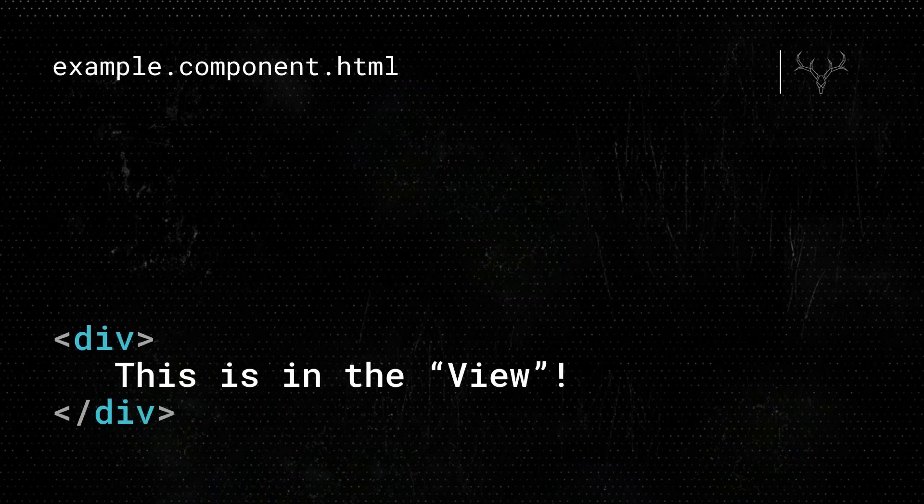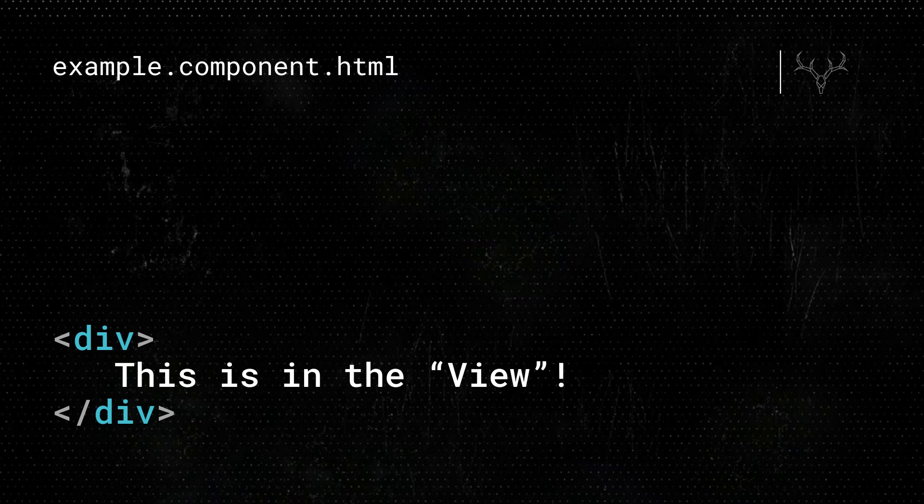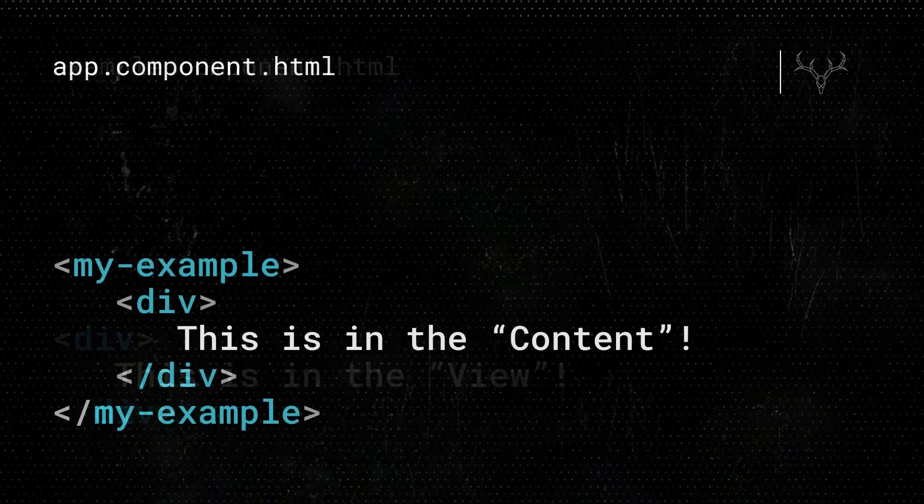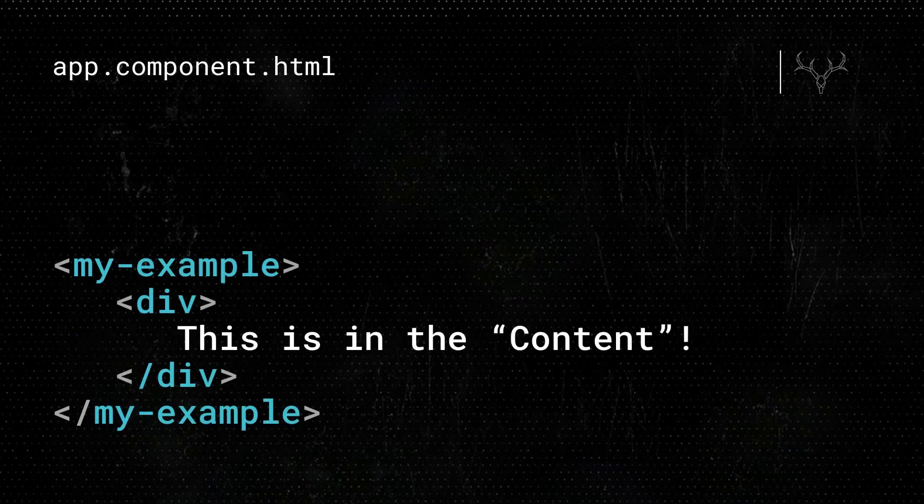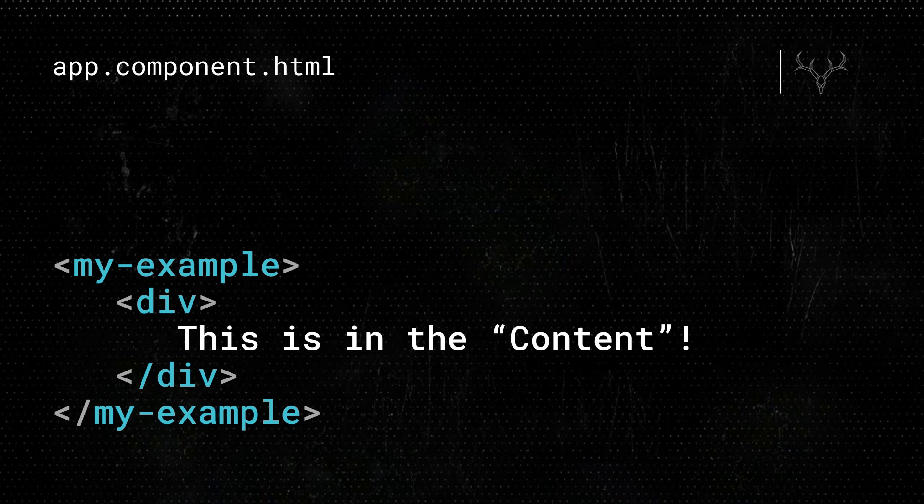Before we get started, there's a very important Angular concept that we need to understand for all of this to make sense. There's what's considered the view and what's considered the content in an Angular component. When referring to the view, we're referring to the markup placed directly within our component template. In contrast, content is any markup projected within our component, so anything found within a slot or content region.